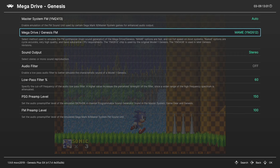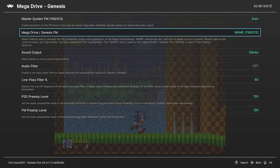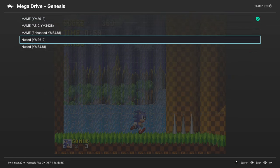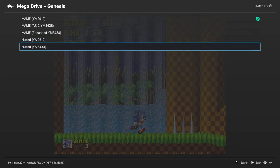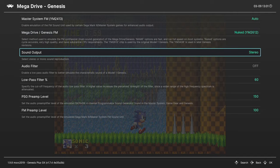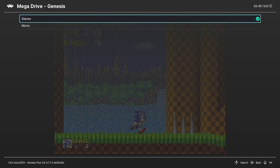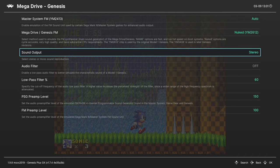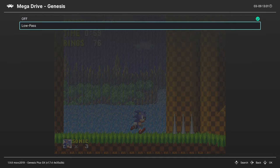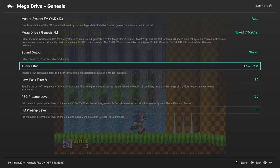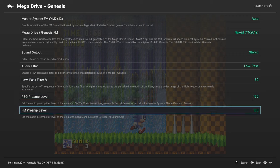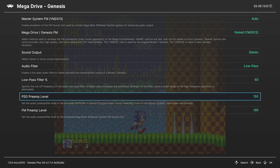And then we can choose between the Model 1 Genesis or later Model Genesis sound chips here. So Model 1. Sound Output. You can choose between stereo or mono. And then you can turn on an audio filter to better mimic that Model 1 sound. Strengthen the effect here. And then you can mess with preamp levels here.